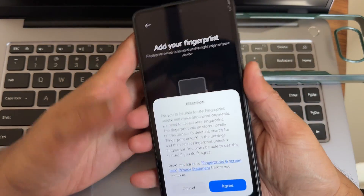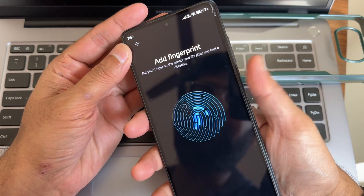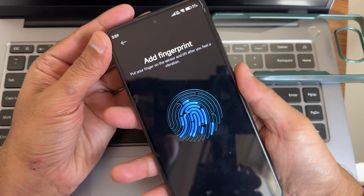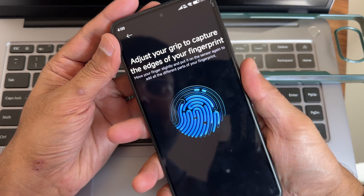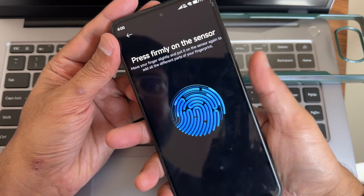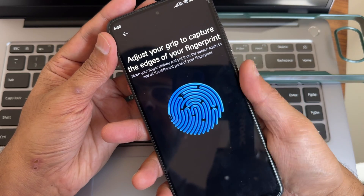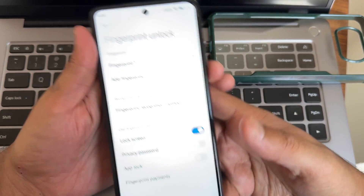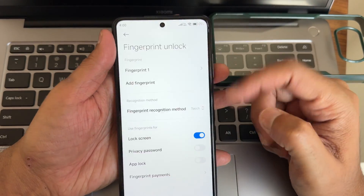If you're new to this channel, hit the subscribe button and give the video a like. If you have any specific questions about this ROM, comment below. I also recommend joining the WhatsApp group for POCO X3/NFC for information about ROMs, devices, and camera apps. Keep the fingerprint recognition method on touch.